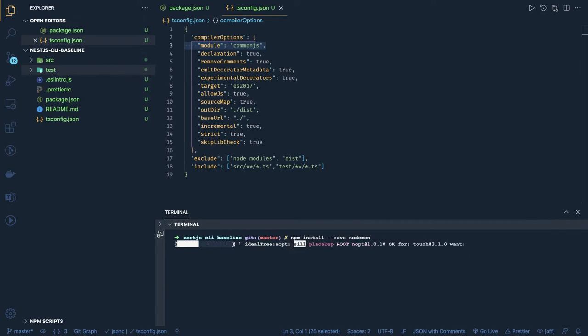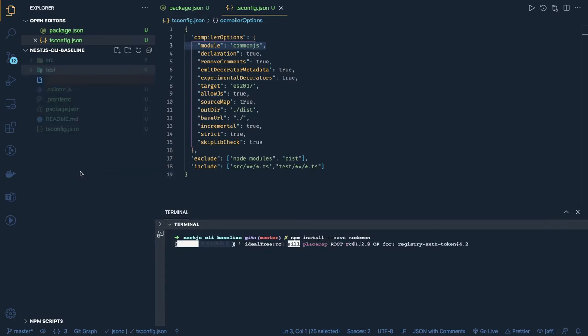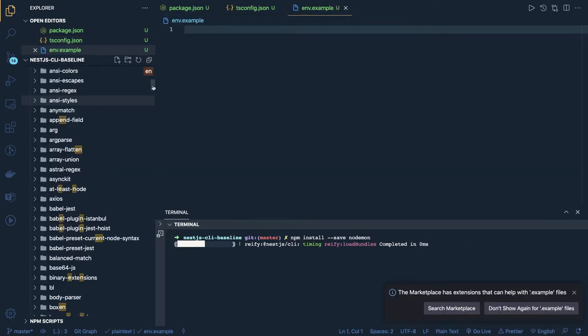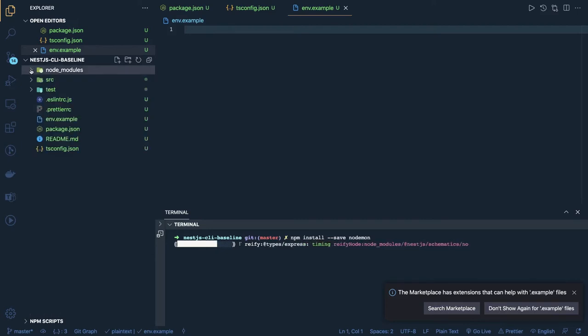When doing `npm run build`, the output directory is `dist`, the target is set, the module compiler is CommonJS, and the compiler is TypeScript. We have `src` and `test` folders as our basic project skeleton.